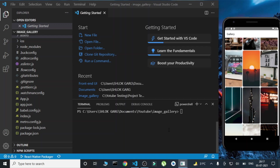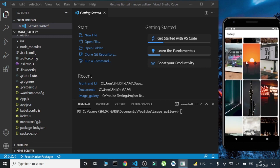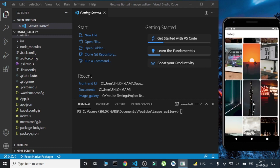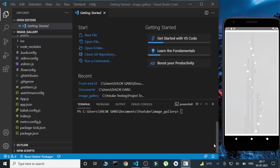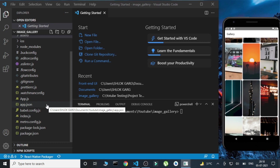Hello everyone, this is your friend SG, and in today's video we are going to create an amazing looking image gallery using React Native. In this image gallery, whenever we click on any image, that image is displayed in a full screen view. So let's just begin and start creating this amazing image gallery.